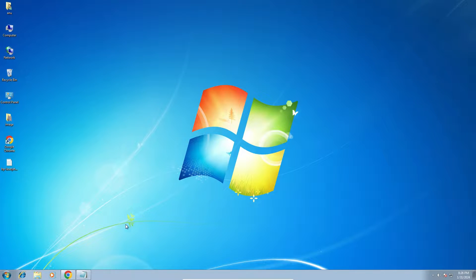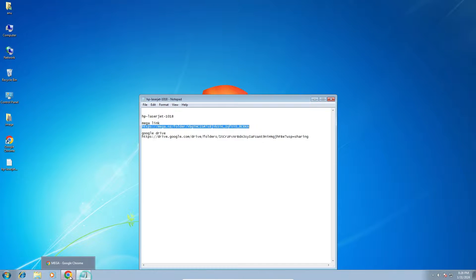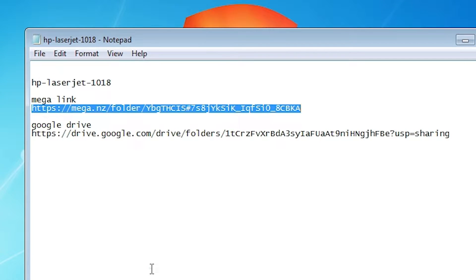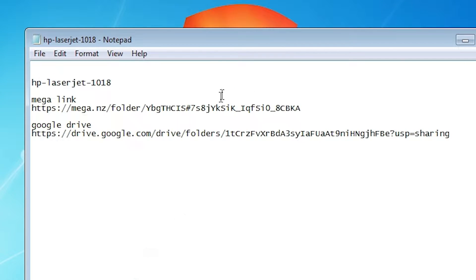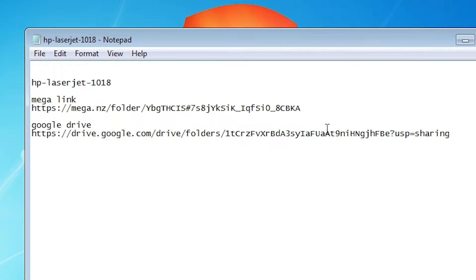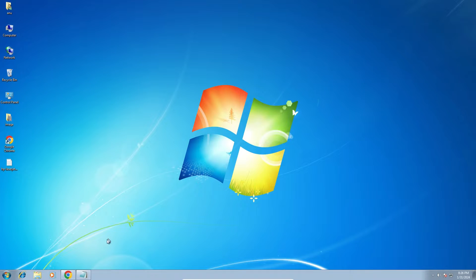First go to the YouTube description. In description I give two links. First is the MEGA link. Second is the Google Drive link. Go to any link that you want. I am going to the MEGA link.